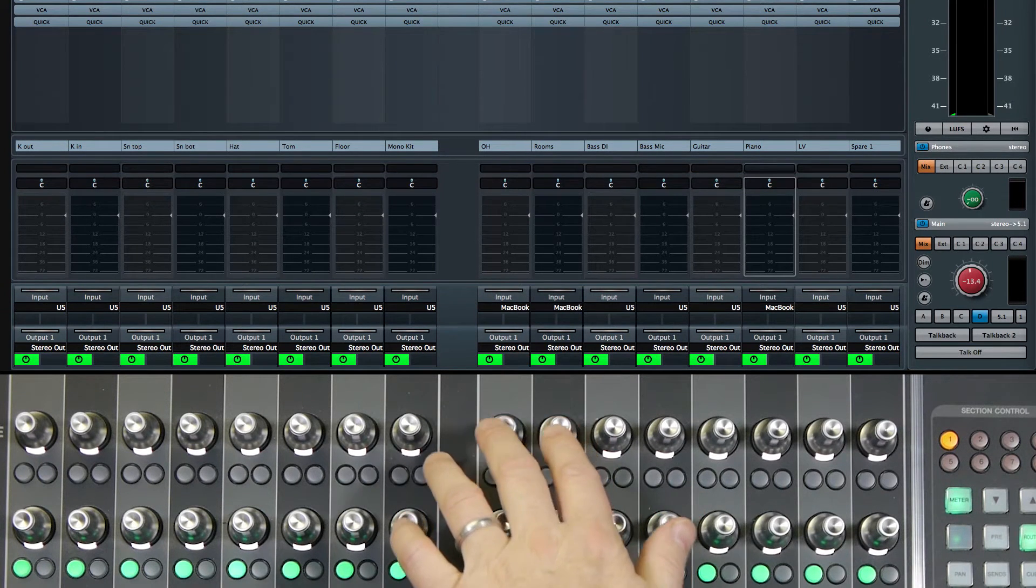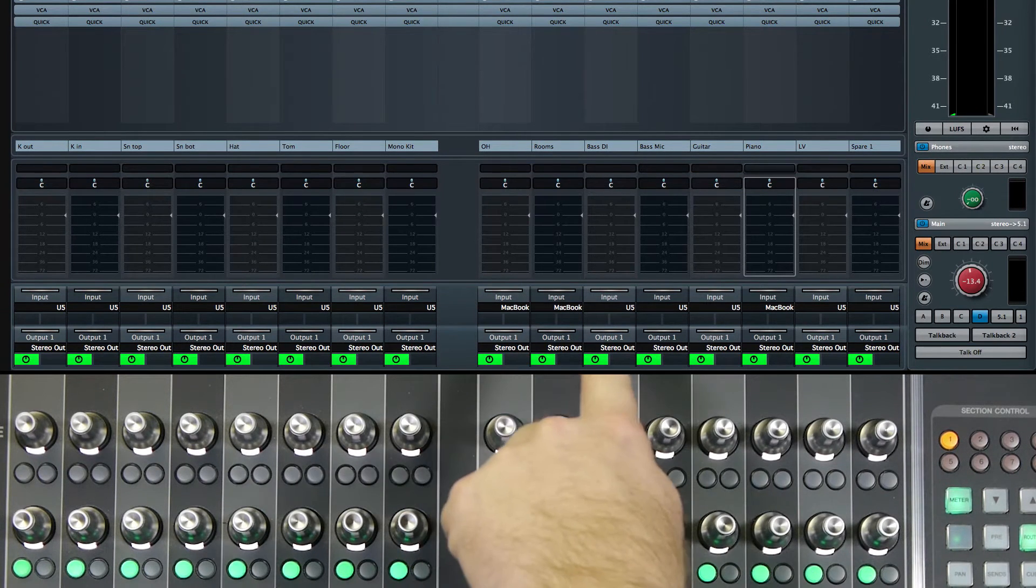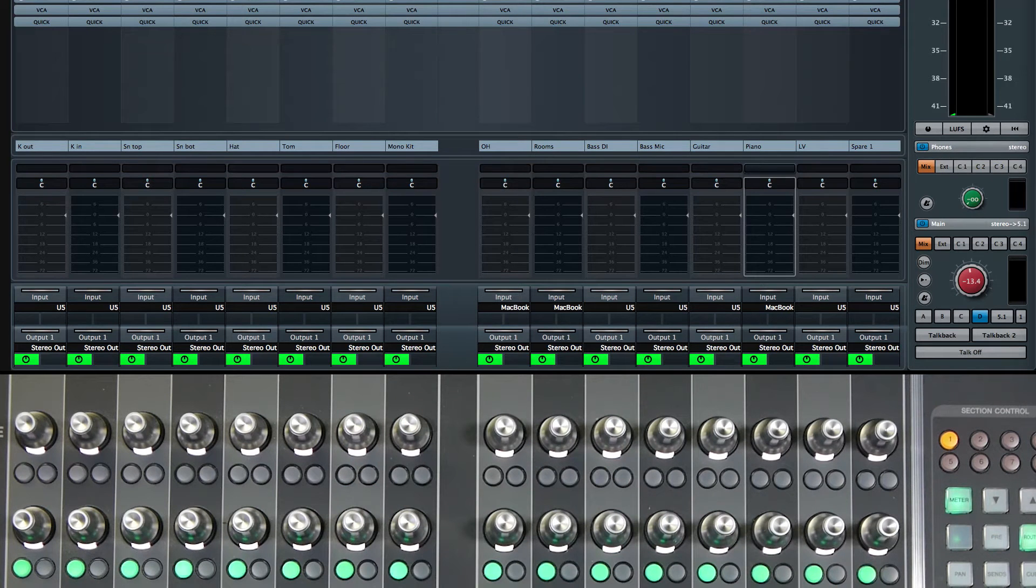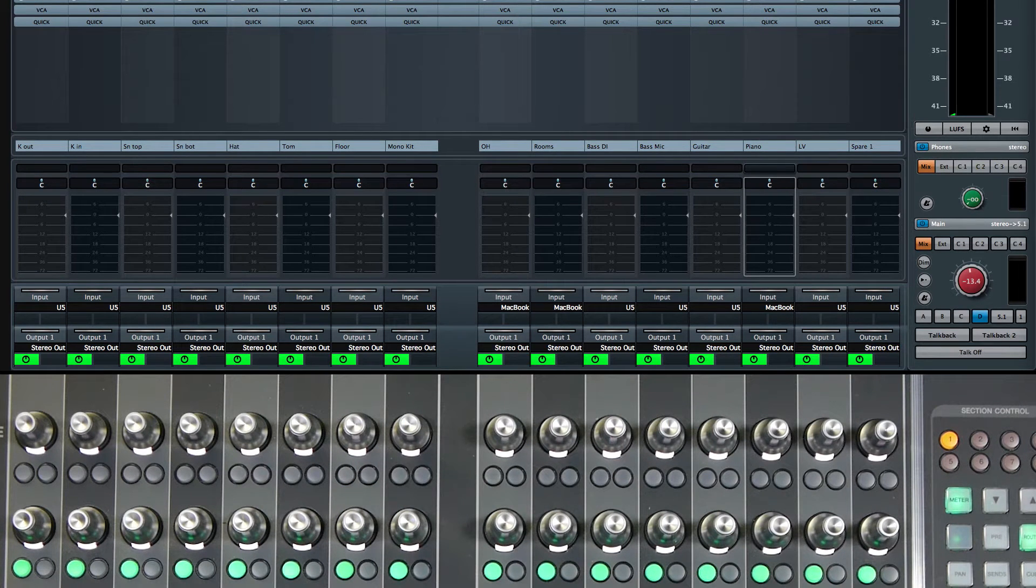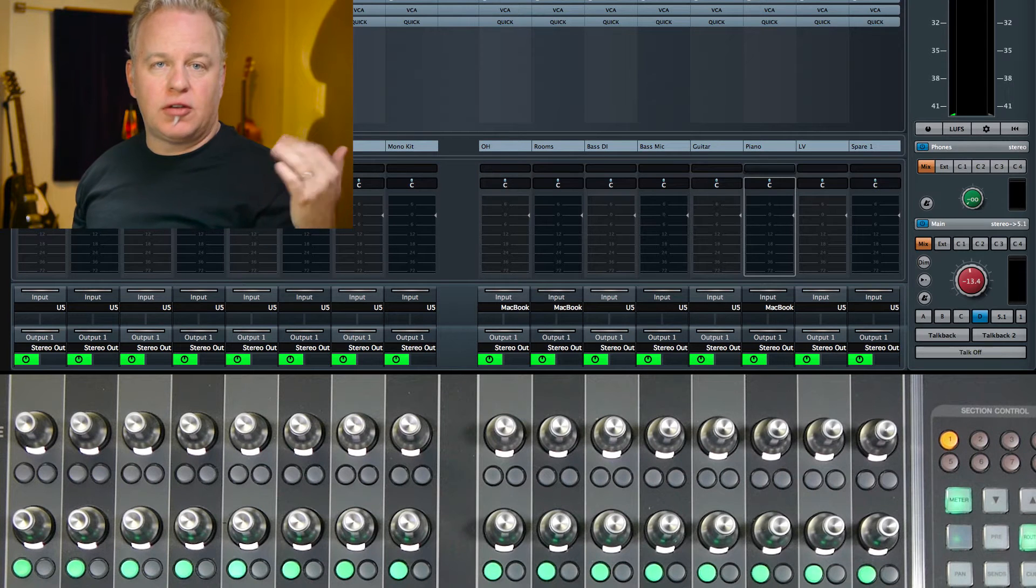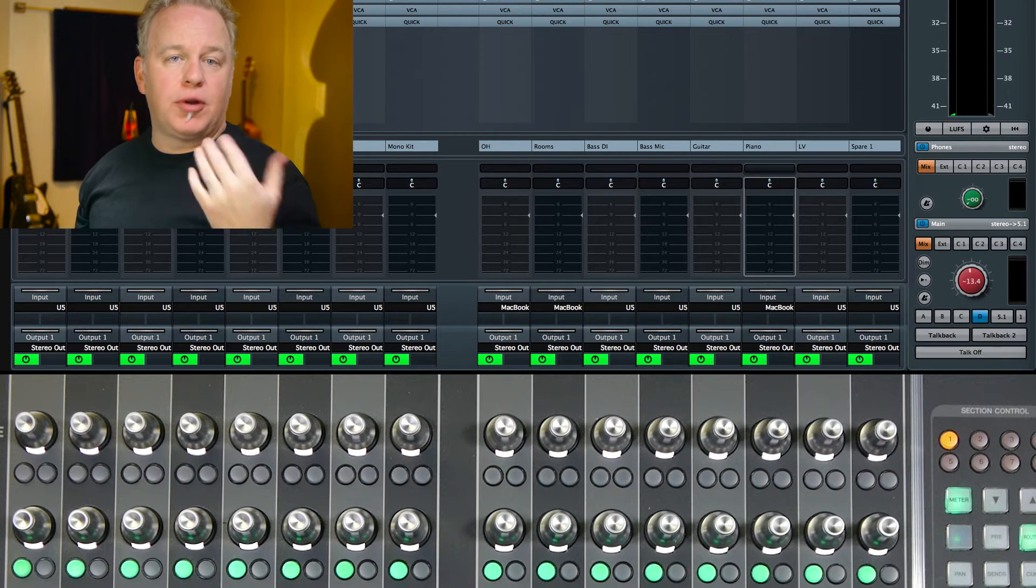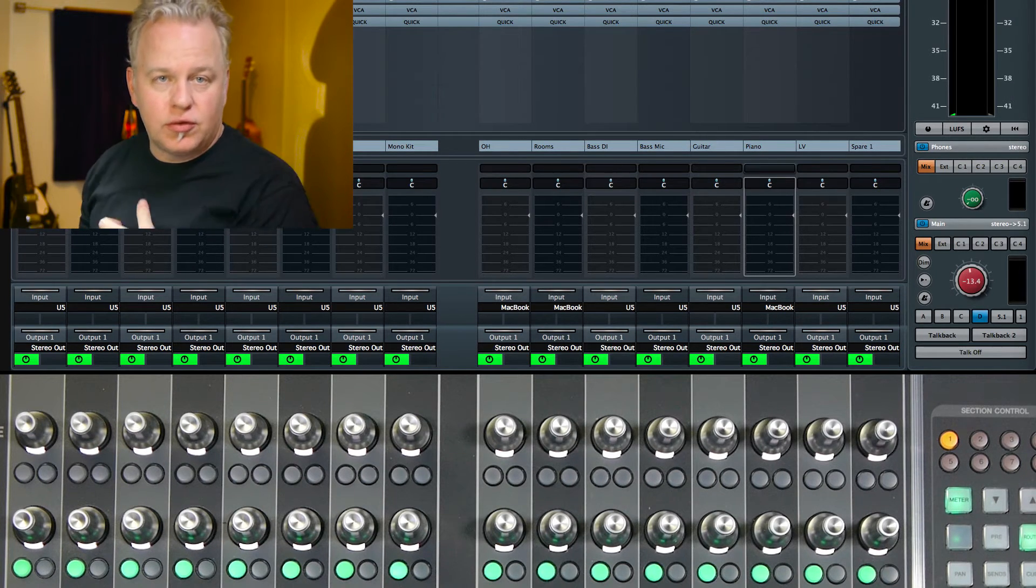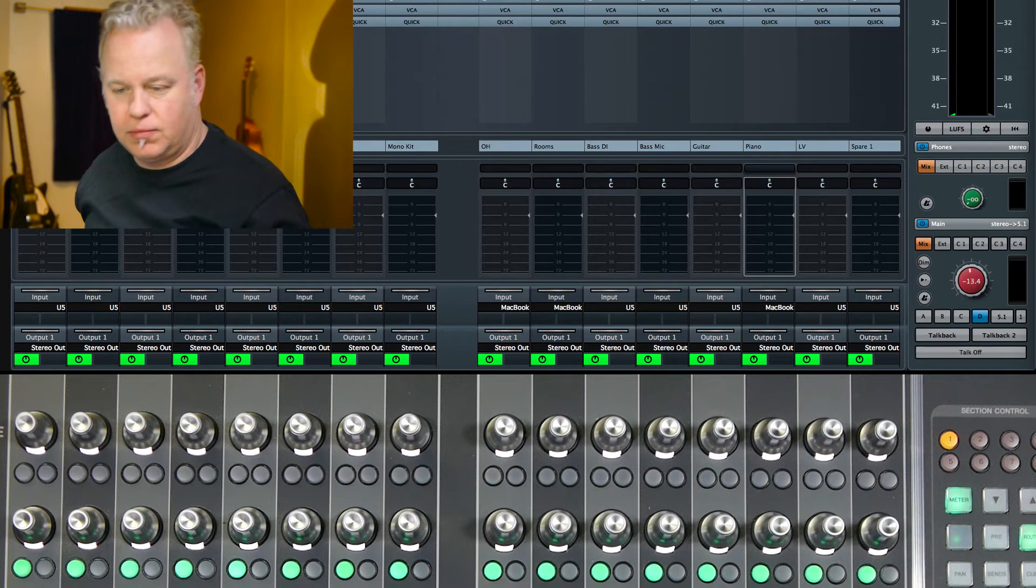In this case, it's my MacBook external input, which is part of control room. So I'm going to go through each channel and assign them to the mic preamps that I have connected for each one of those instruments.